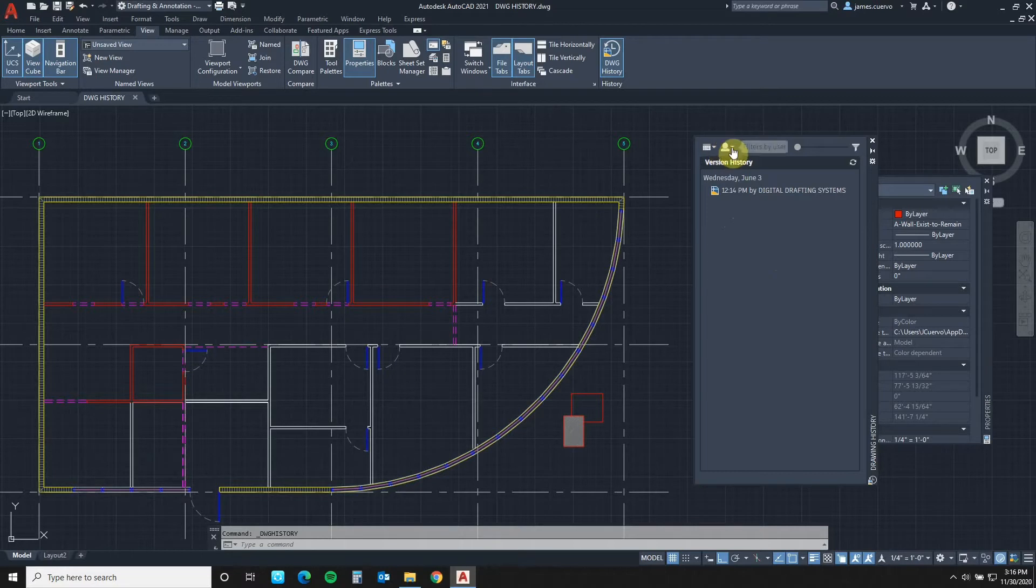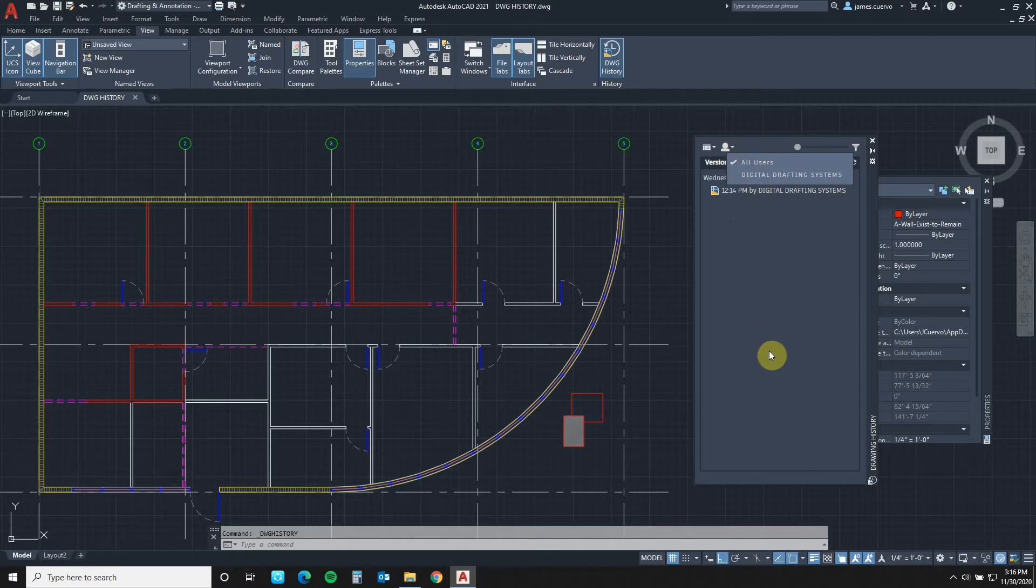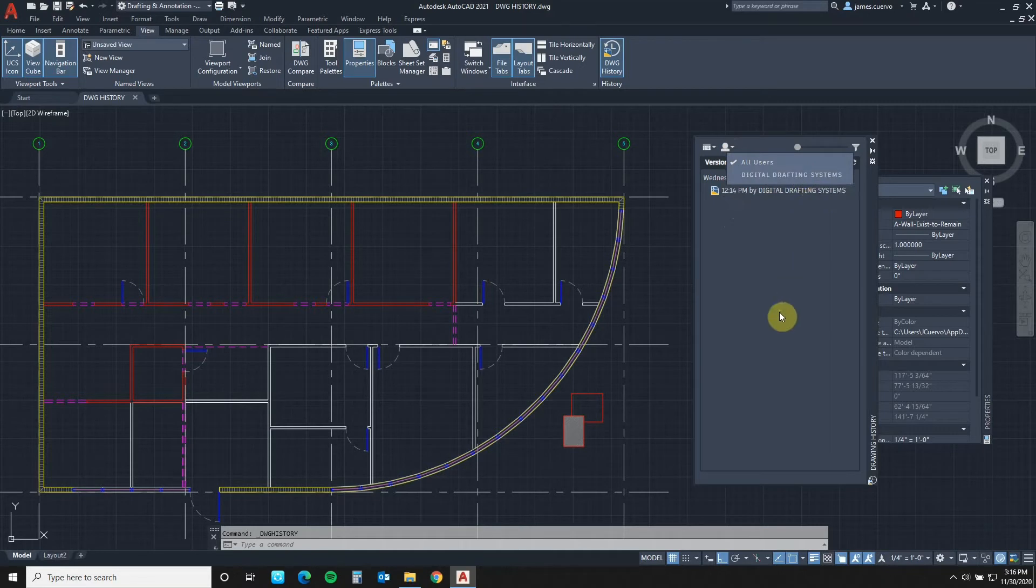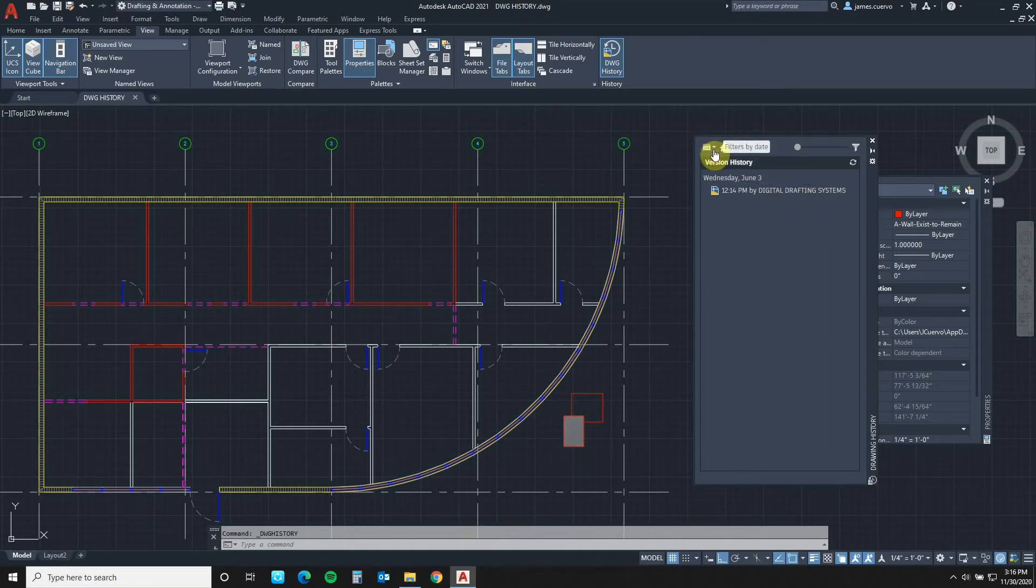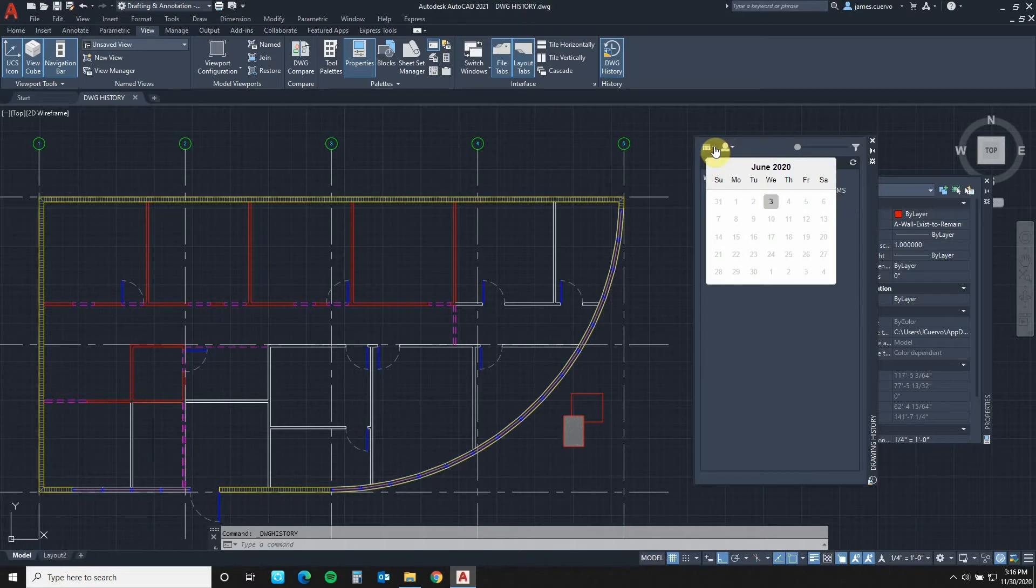In this section, if you open it up, it says all users and it will list all of the users who have access to this particular drawing. In this particular case, it's only the Digital Drafting Systems. Further, you have this other filter right here, which allows you to then select the specific date that you want to actually go ahead and draw and compare.